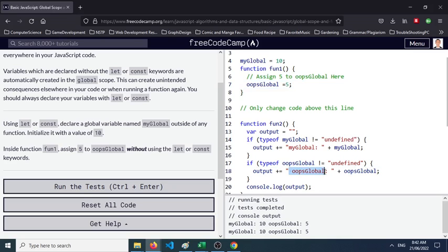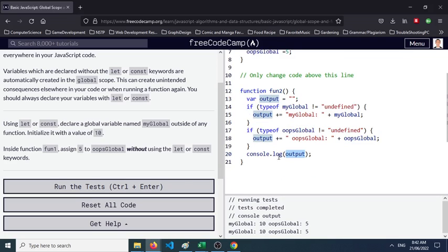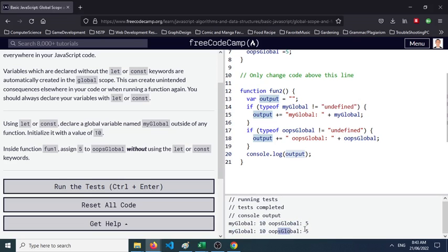If type of oopsGlobal is not equal to undefined, output would be 5 string plus we have here the oopsGlobal. So we are console logging output here and you would see myGlobal is 10 and oopsGlobal is 5. So that's what it's being able to produce as a value.